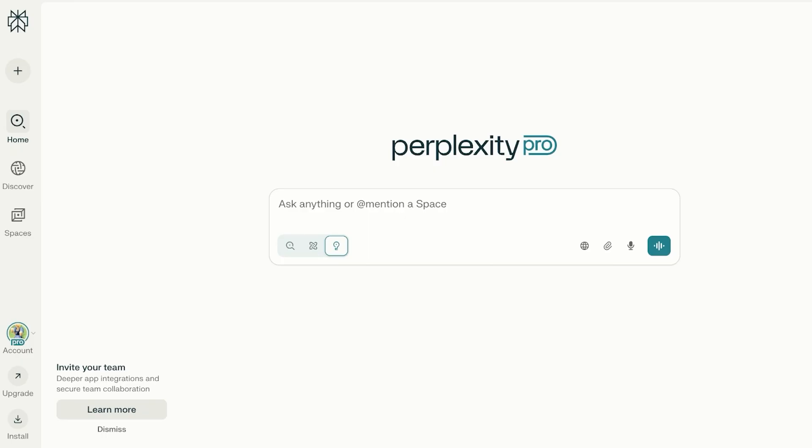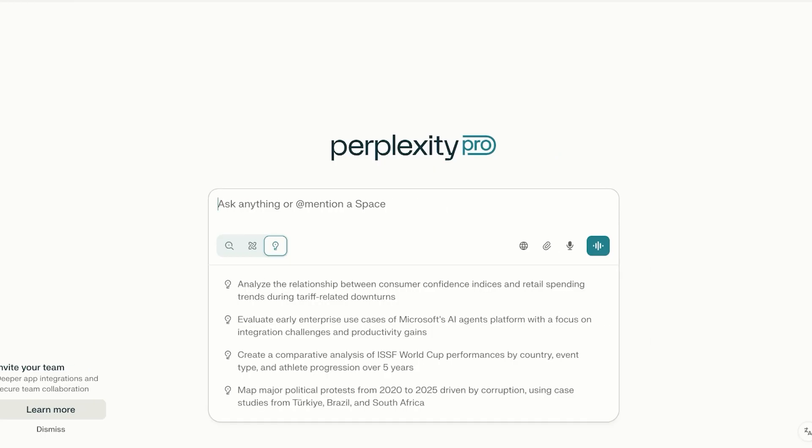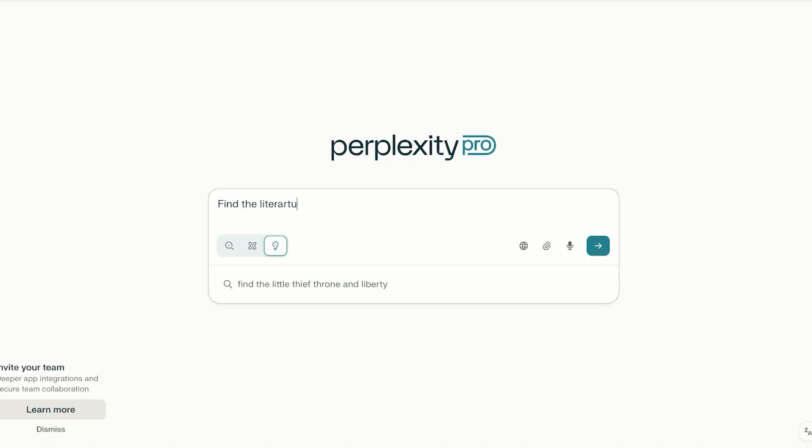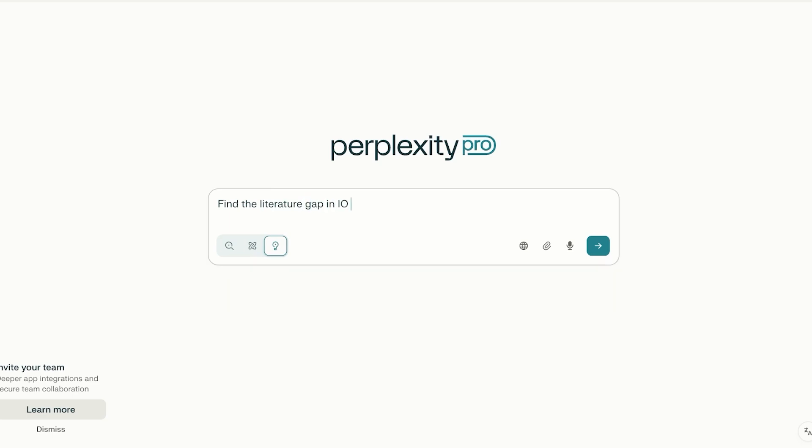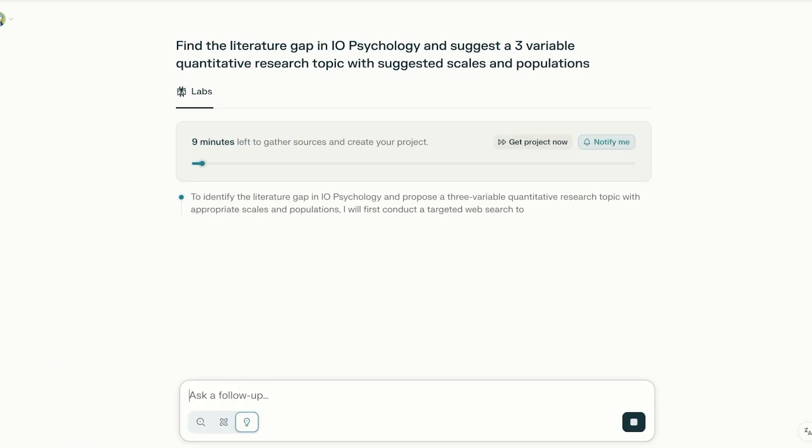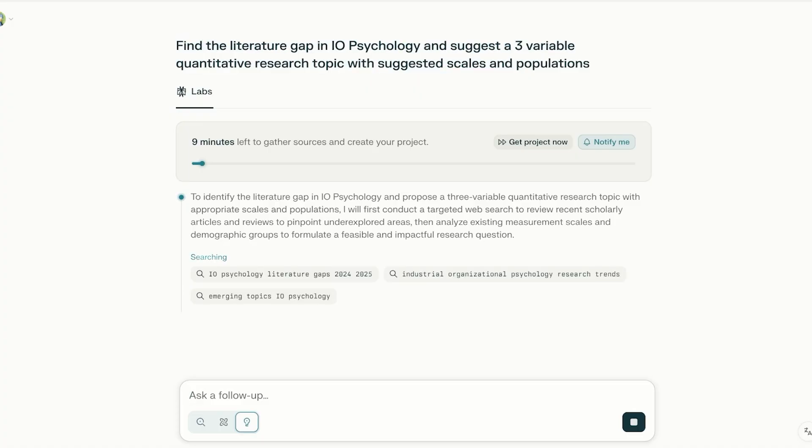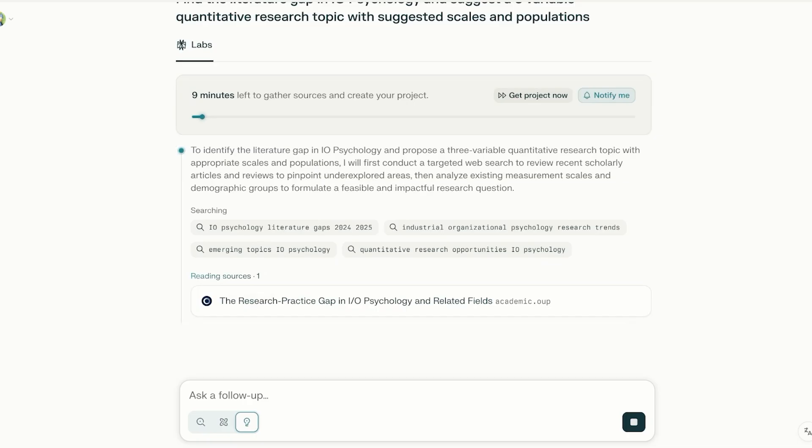Now if I want to do some deep research or I want to do some analysis within the research landscape, I want to find the literature gap in IO psychology and suggest a three-variable quantitative research topic with suggested scales and populations. I have just asked it for a research idea, but I've asked it to be a three-variable research idea with scales and populations. Finding a good scale and population for your research can take so much time. When I was doing one of my own researches, it took me around three weeks just to find the appropriate scales with the actual defined variable that was being discussed to be measured within those scales.